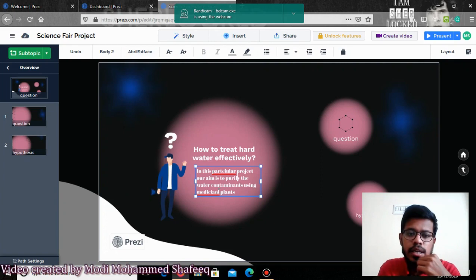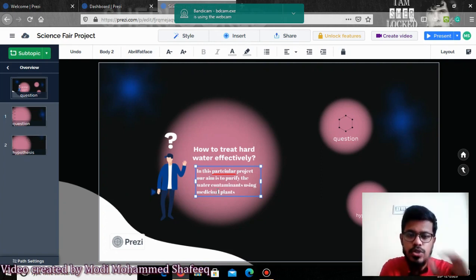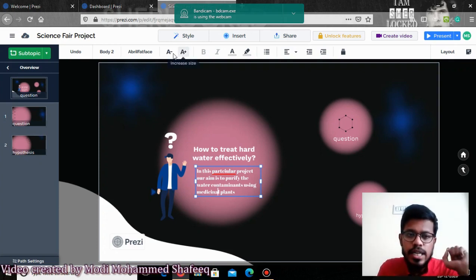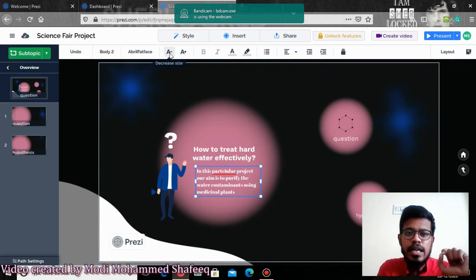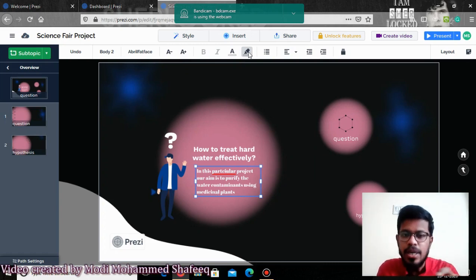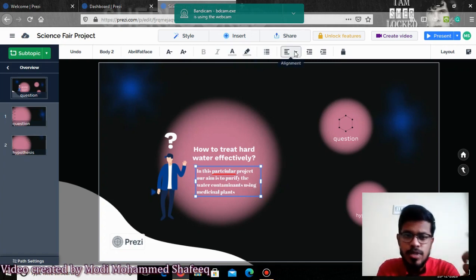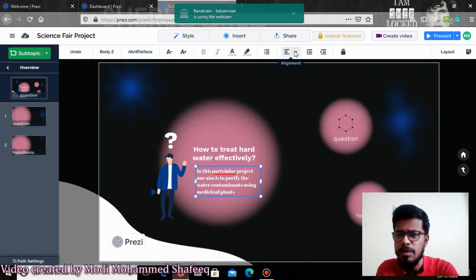You can also increase or decrease the font size. If you think it is too small to view, you can increase it. If you want to give any other color to the font, you can select any color. If you want to highlight a particular point, you can use the highlighter tool, bullet points, or alignment — it is similar to what you use in PowerPoint presentations.